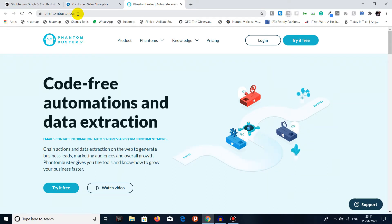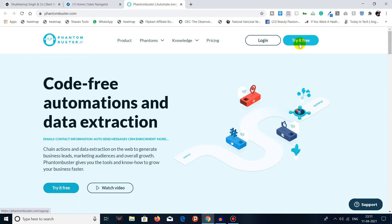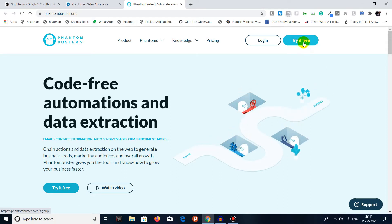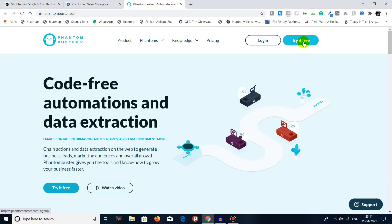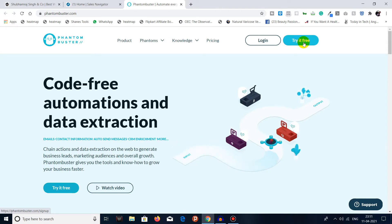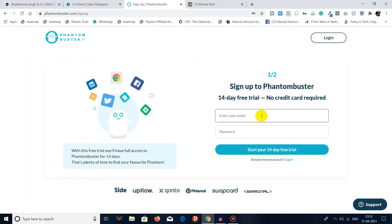Click on 'Try it free' — you don't have to enter credit card details and it will be free for 14 days, so you can use it for 14 days. Click on 'Try it for free' and enter your email ID.